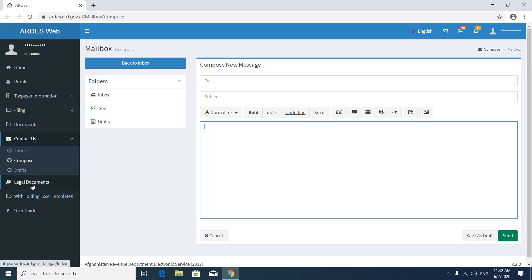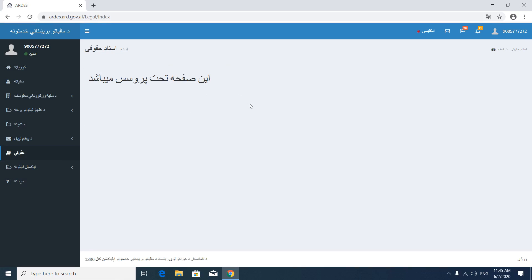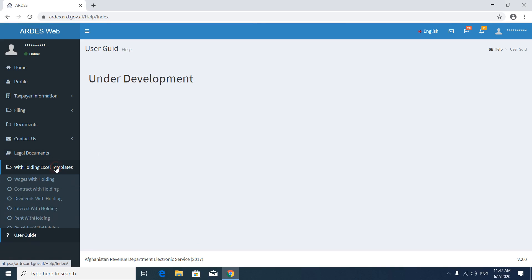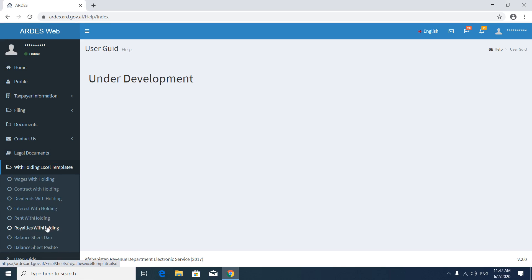Now visit Legal Documents — this page is under development. Then go to User Guide — this page is also under development. In Withholding Tax Excel Templates you will find Excel templates for balance sheet, realties withholding tax, rent withholding tax, interest withholding tax, and wages withholding tax.